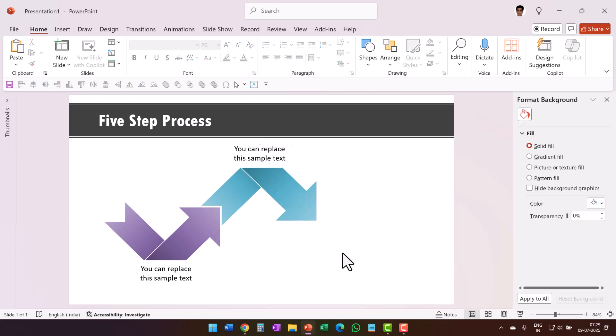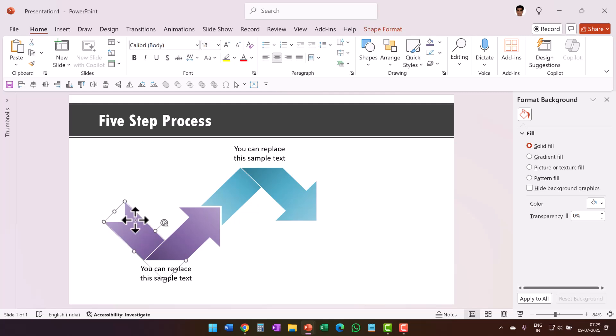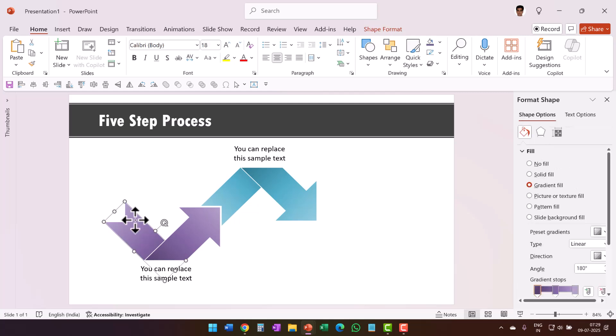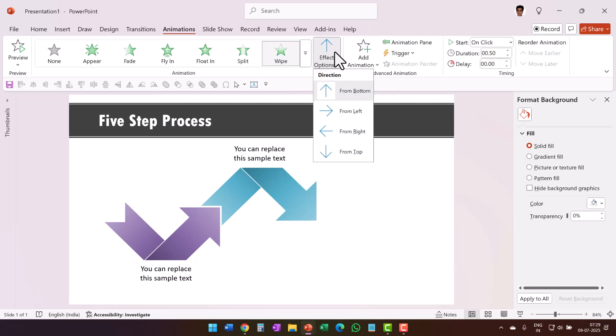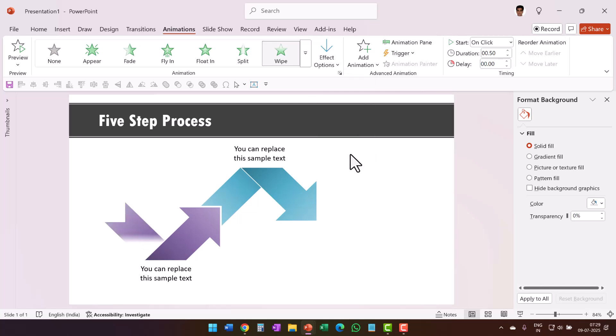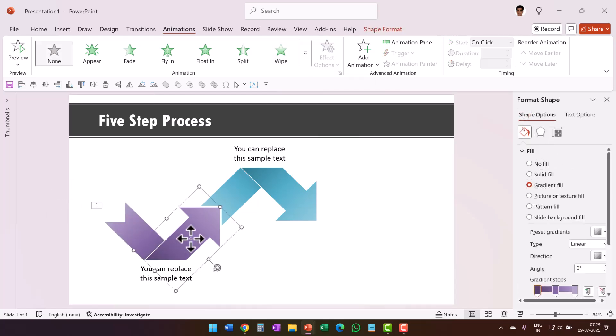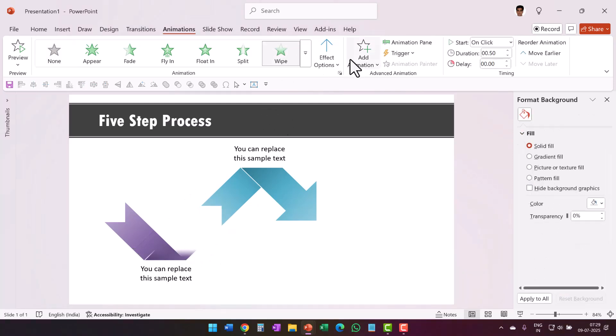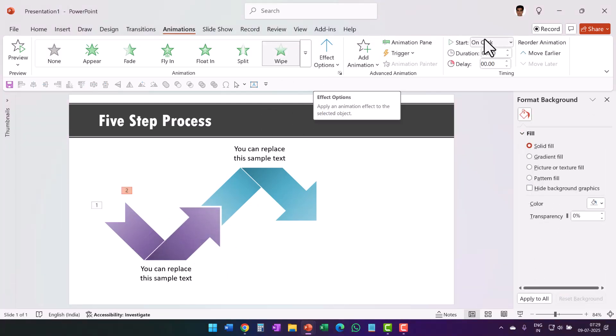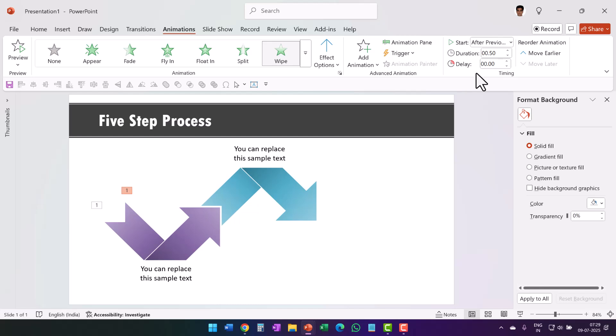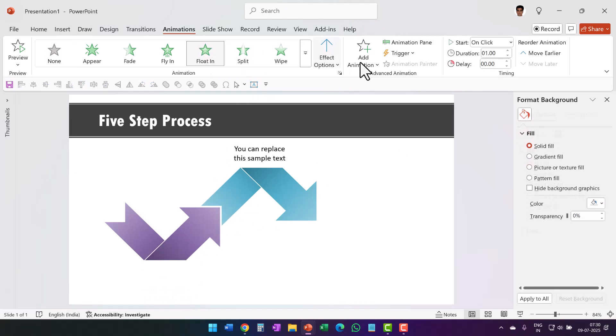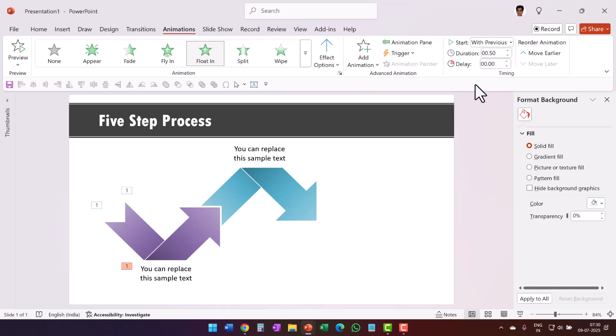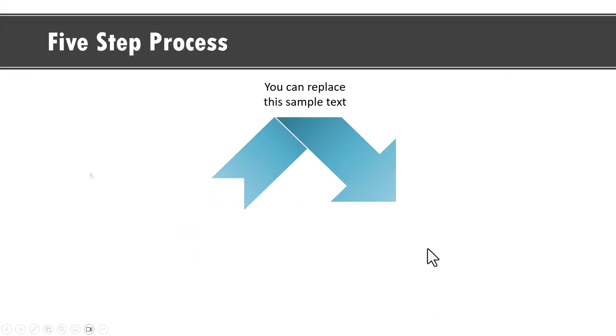Now the next thing I am going to do is to apply custom animation. The first one we are going to use is a simple wipe animation. So let us go to animations and say wipe and it needs to wipe from top. So that is how it goes in and right after that we are going to have a wipe animation going from bottom which is the default direction and this happens after previous and while this goes up we are going to have this one float in with the same duration as 0.5 seconds and this happens with previous.